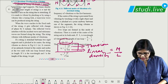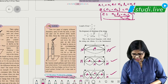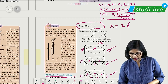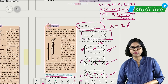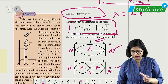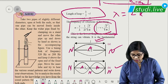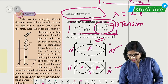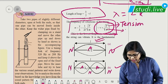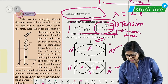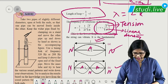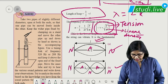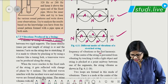For the first mode (one loop), λ/2 = L so λ = 2L. Substituting in frequency formula n = v/λ gives n = (1/2L) √(T/m). This is the fundamental frequency or first harmonic. For the second mode (two loops), λ/2 = L/2 so λ = L, giving n₁ = (1/L) √(T/m) = 2n — second harmonic or first overtone.